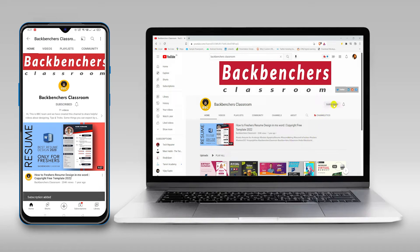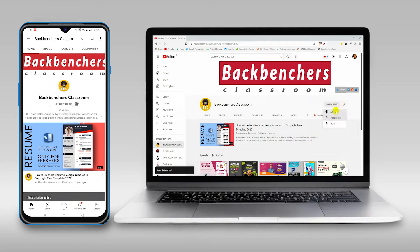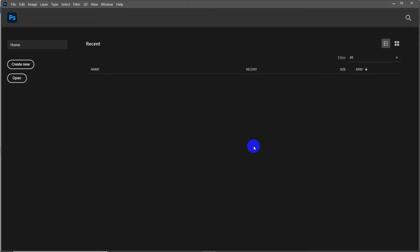Please subscribe to the channel and hit the bell icon for more tutorial videos. Hello guys, welcome to Backbenchers Classroom. In this video I'm going to show you how to create an annual report card for your school project or office project. Without wasting time, let's get started.